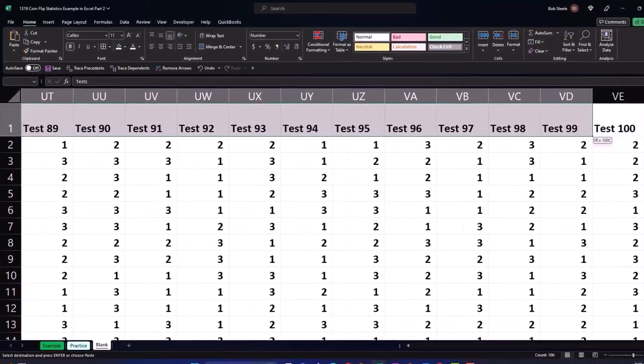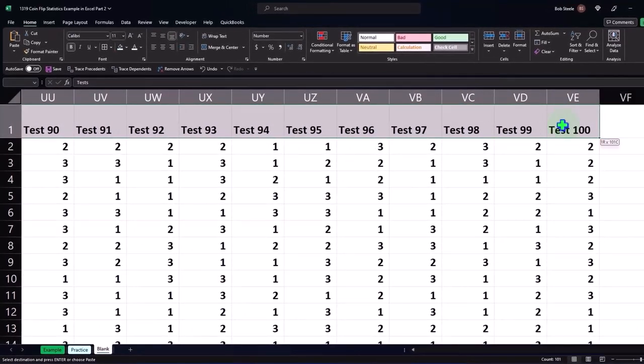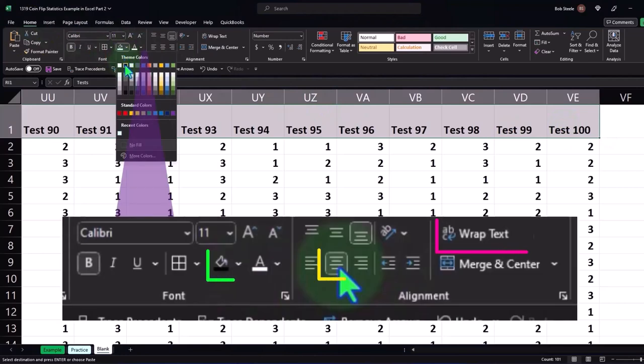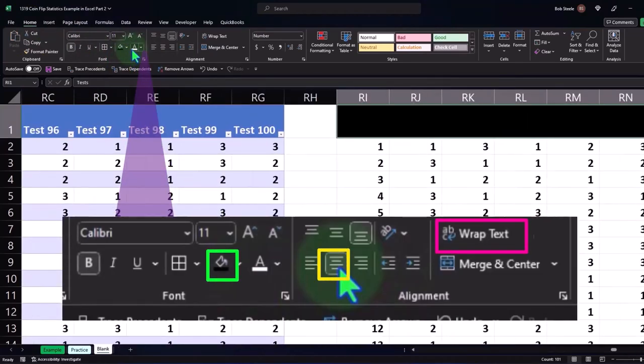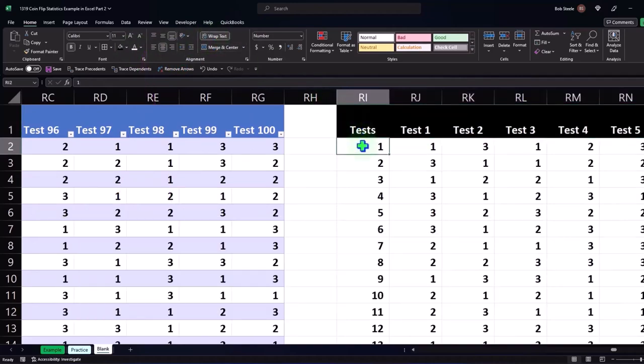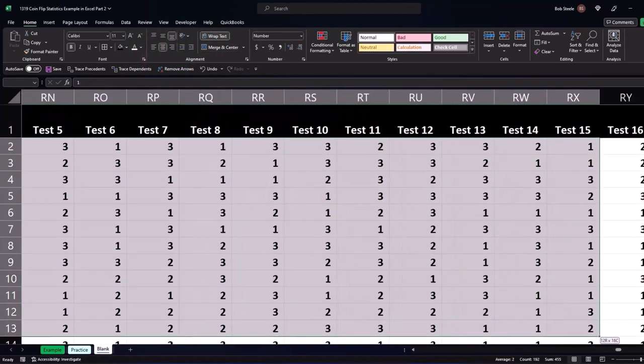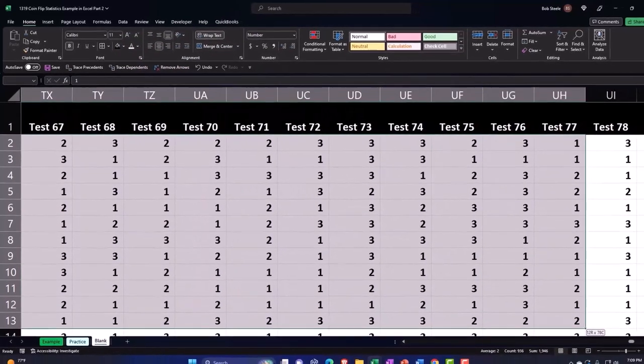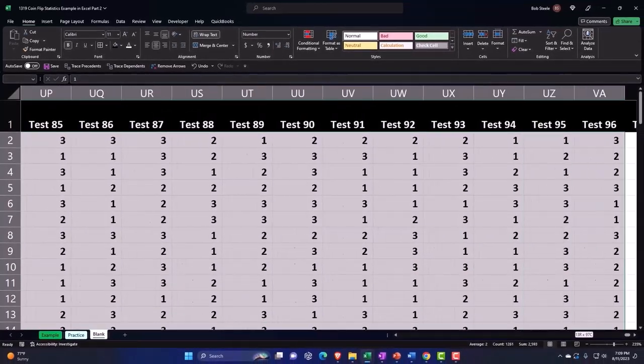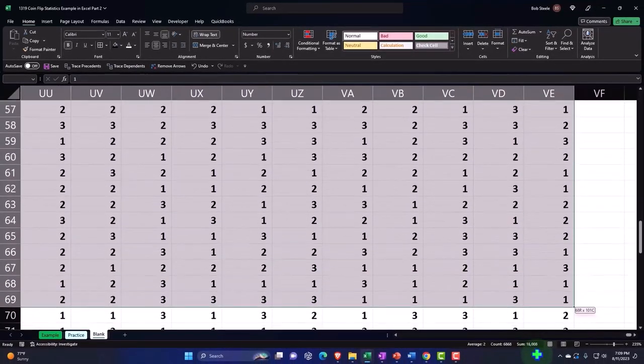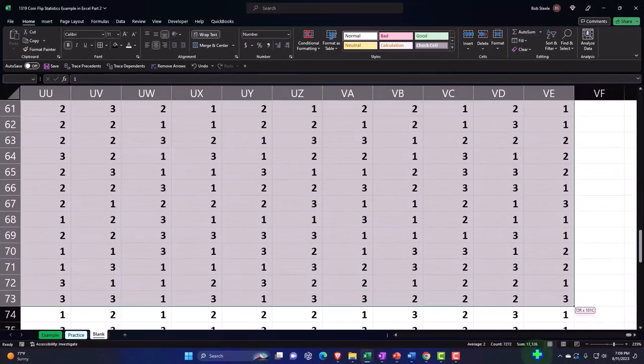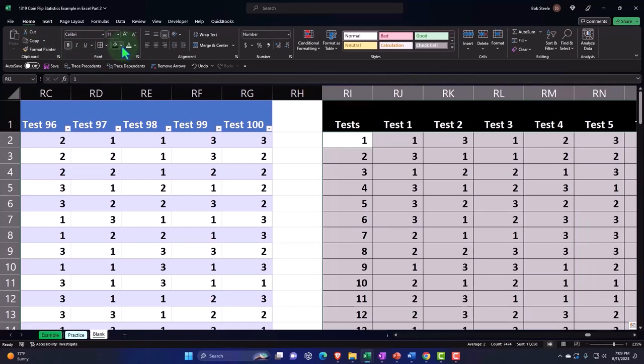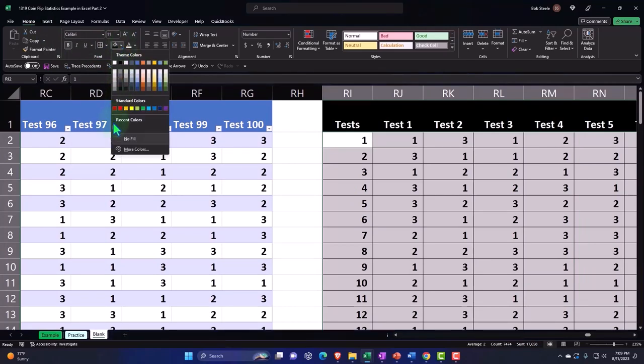Selecting the headers and formatting them - home tab, font group, black, white, centered, and wrapping the text. Now selecting all of the data, making it blue and bordered. Home tab, font, bordered and blue.